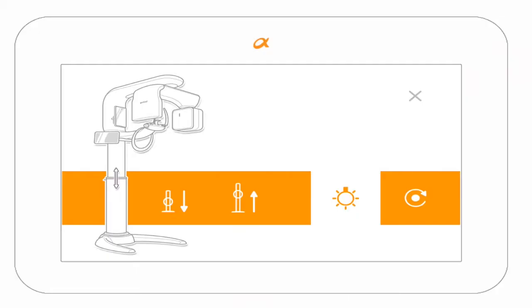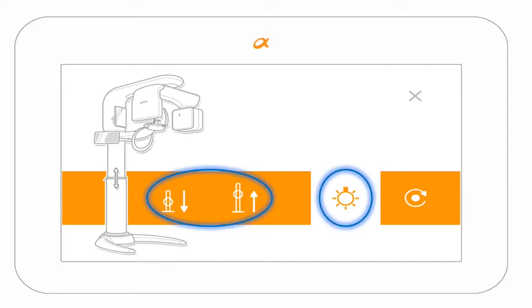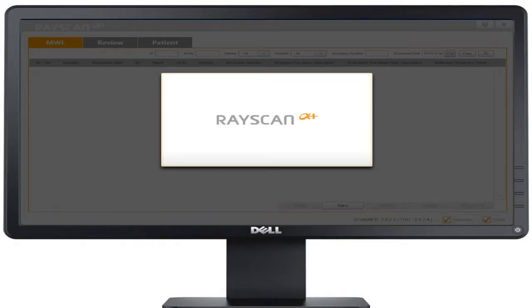The touchscreen selections include the laser alignment lights button, up and down buttons, and the reset button.